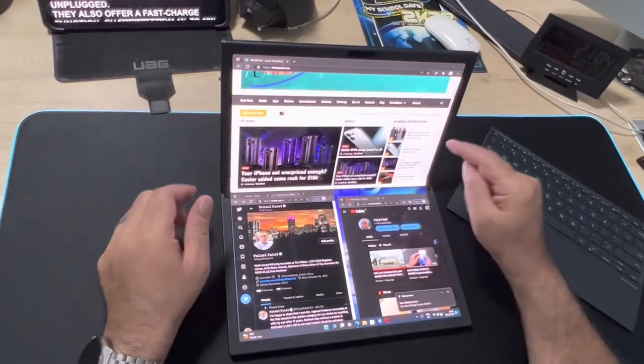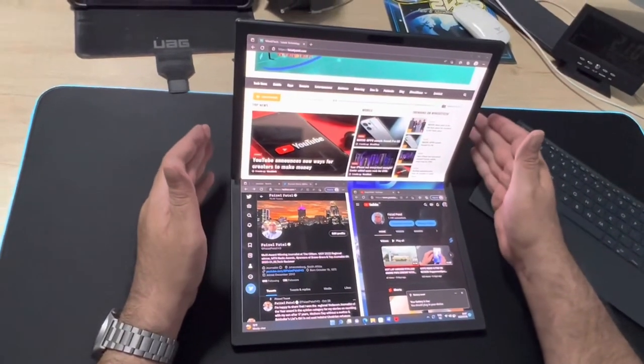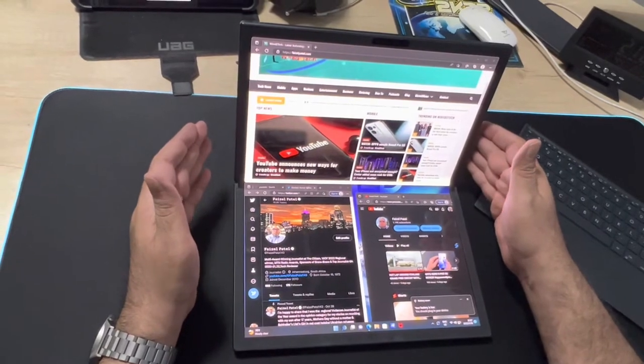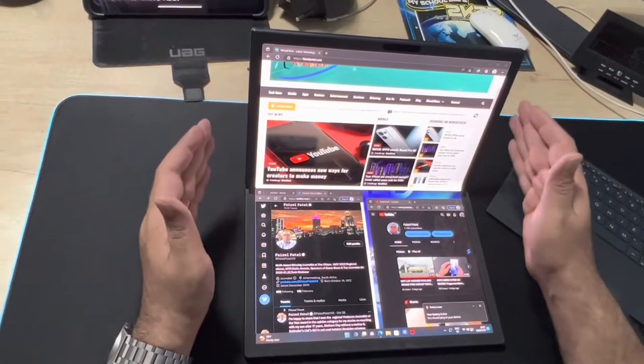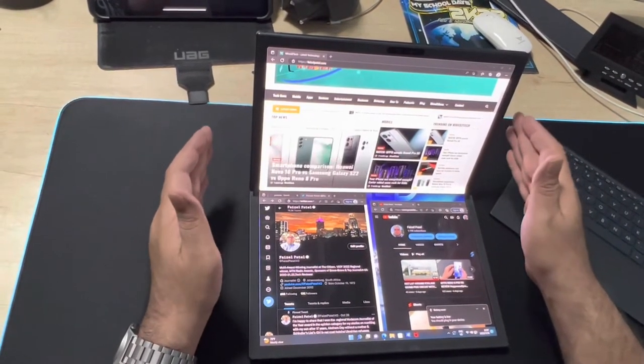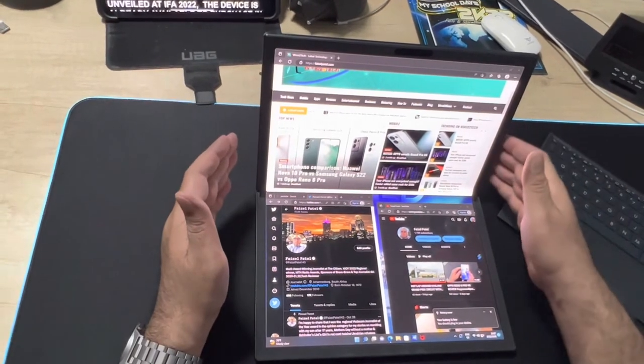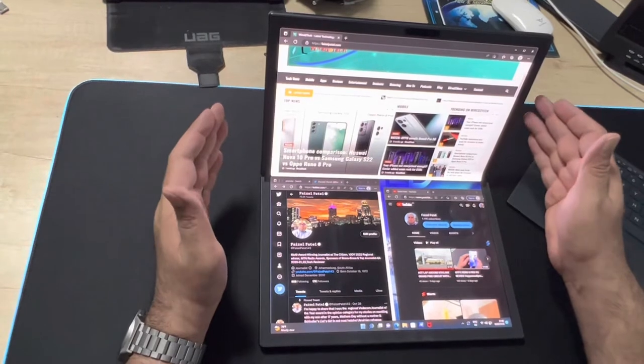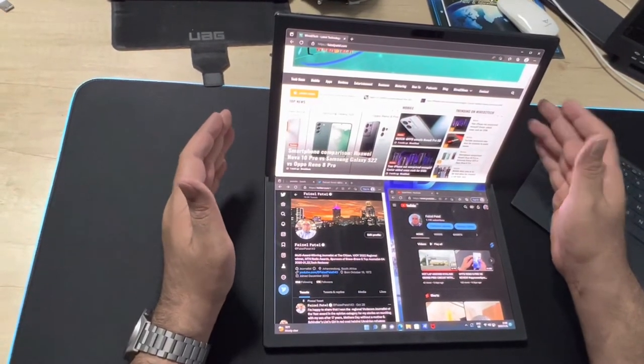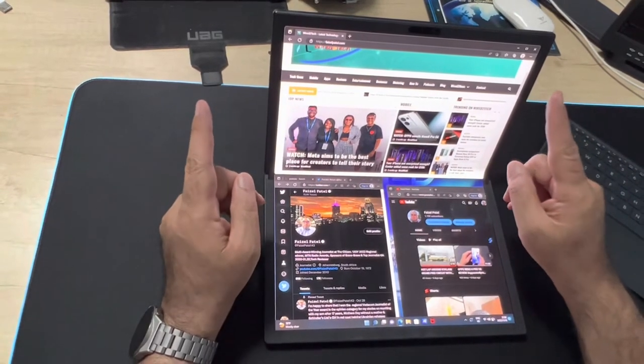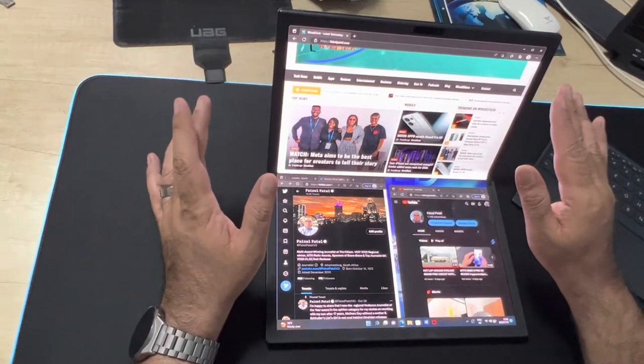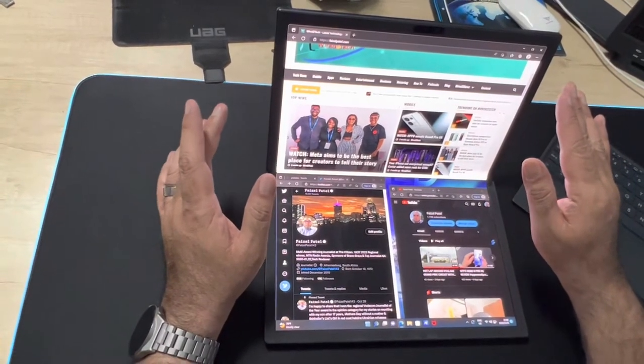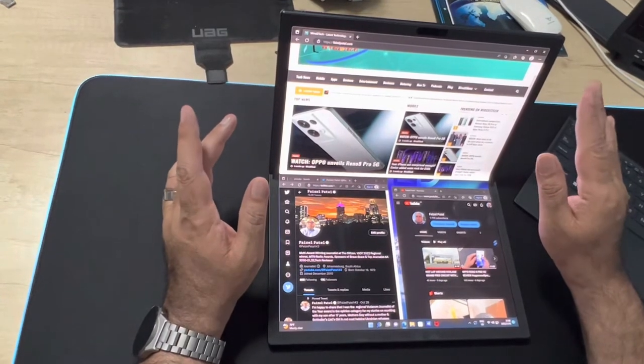The ZenBook 17 Fold OLED series is equipped with a 75 watt-hour battery and it can provide enough battery life to cover a day of work or play unplugged. I am running very low on battery at the moment so I need to charge it. They also offer a fast charge function, charging from 1% to 60% in just 49 minutes. Unveiled at the IFA 2022, the device is already available to purchase in South Africa starting from 64,999 rand.